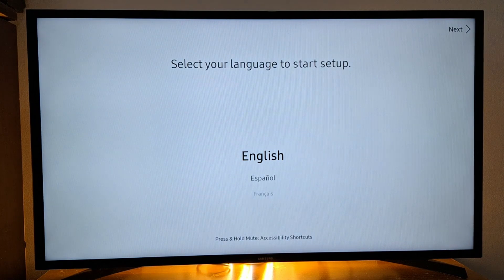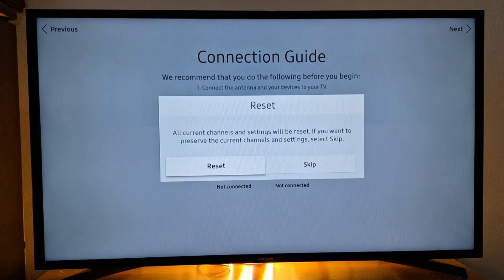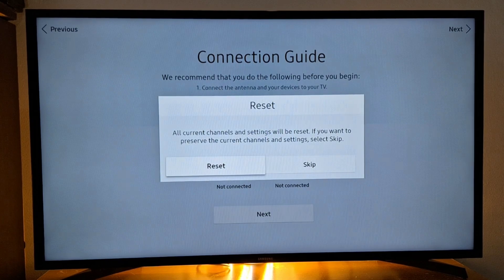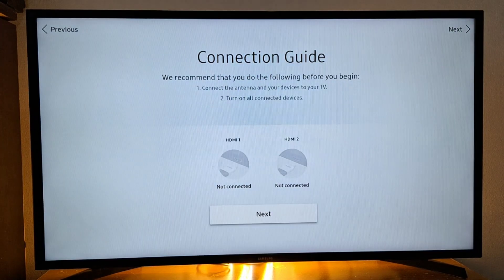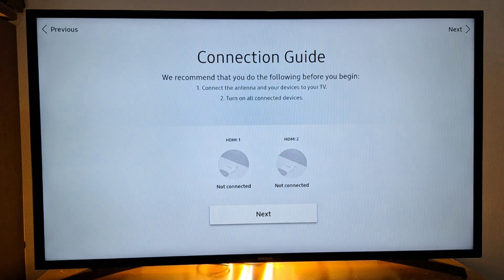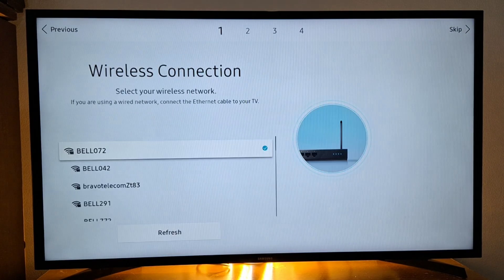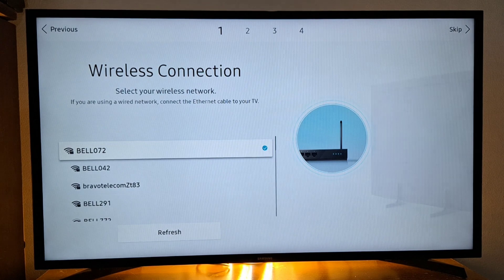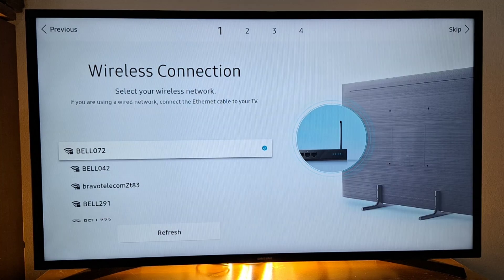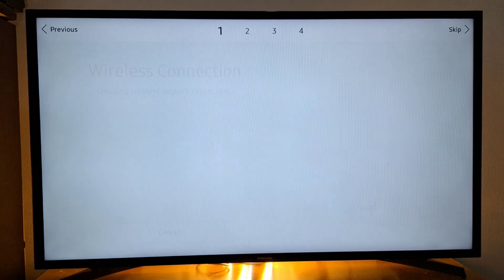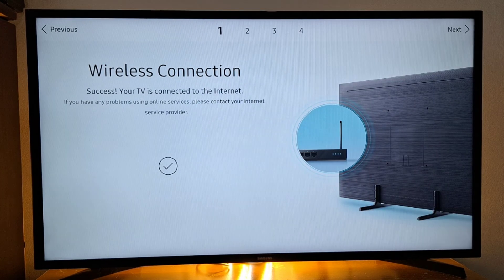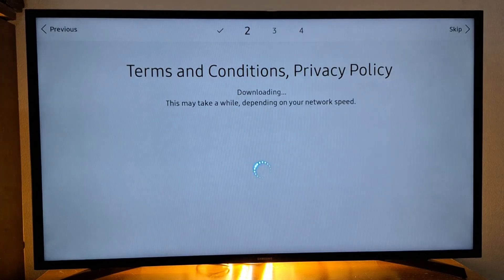Select English, tap reset, next. Select your Wi-Fi, this will automatically connect.